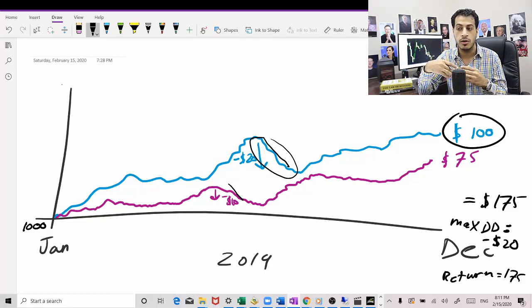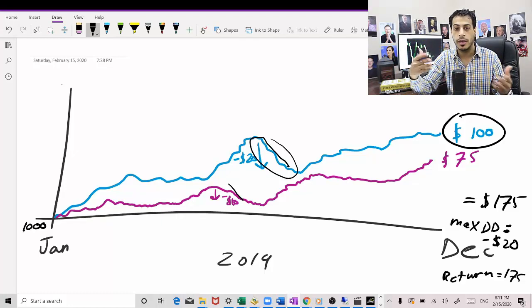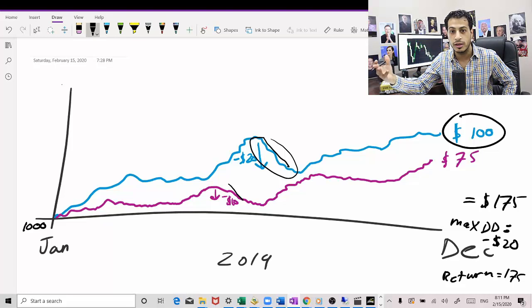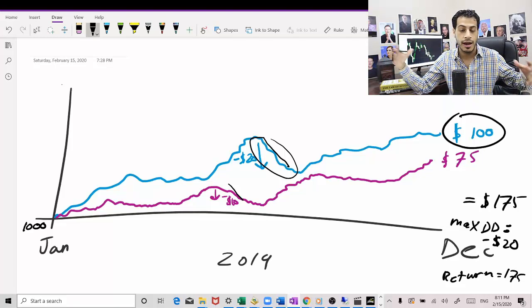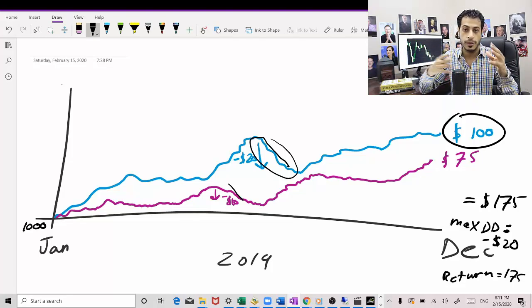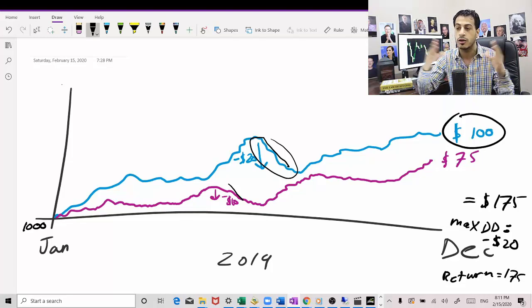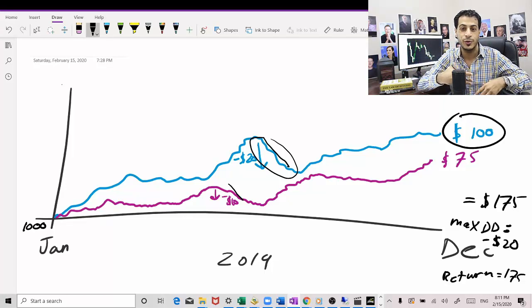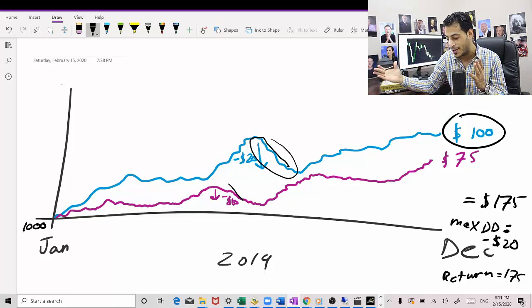But we are increasing the frequency of our trade, so we are making more money because we are trading more and they are not correlated to each other. I mean the trades, so we are not going to go in drawdown at the same time.